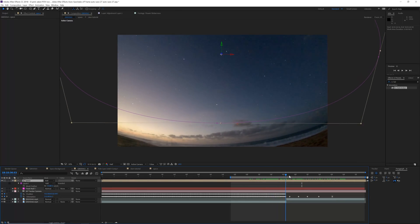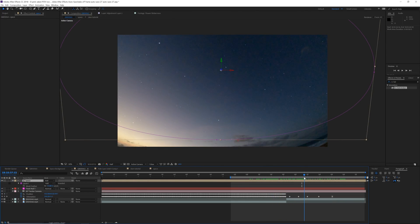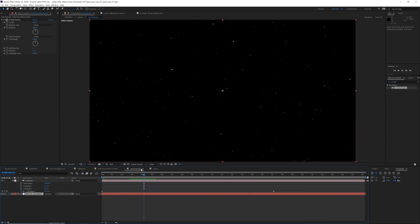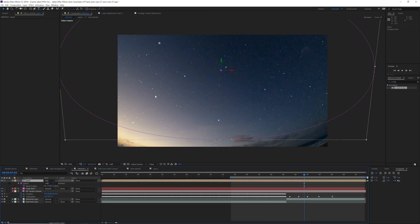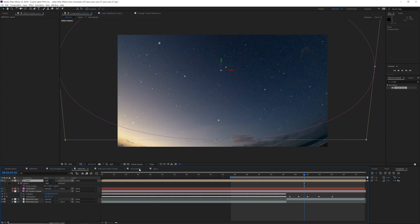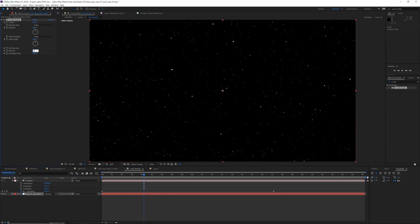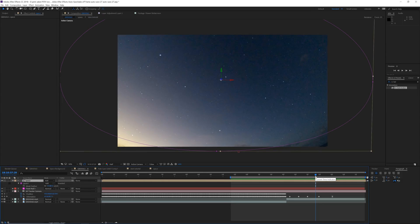I can notice the stars are looking a little weak — not that many. I can go into the Stars Tutorial, into the CC Ball Action, and bump the ball size up to maybe 15 or 20. Going back into our regular composition, the stars look much more intense. There are some weird big stars, but we're going for a dreamy look, so that's not a huge concern. I would keep the ball size down to around 10.